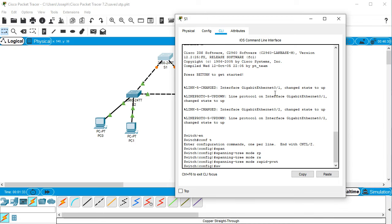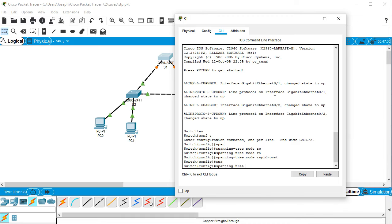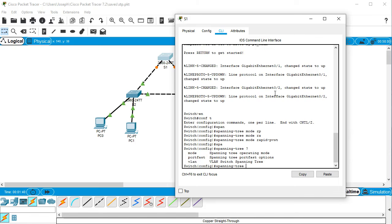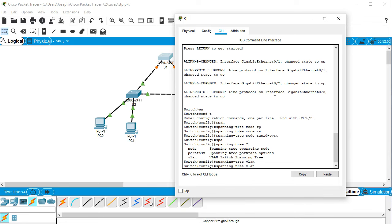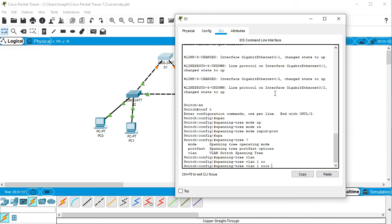Then I want to do spanning tree. Now I'm only using one VLAN, so I can do my VLAN one and I'm going to make this the root and set it as the primary.